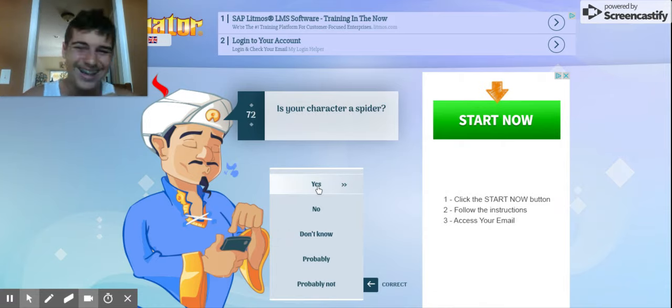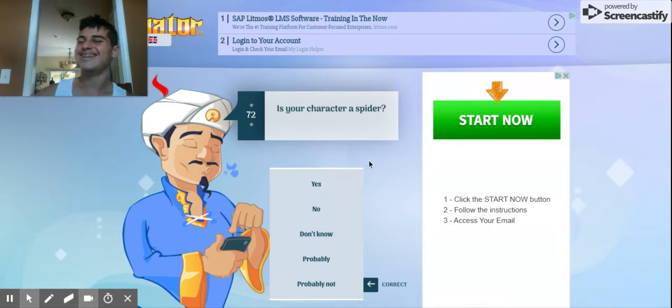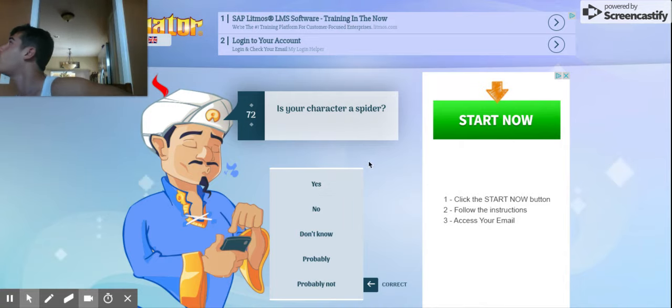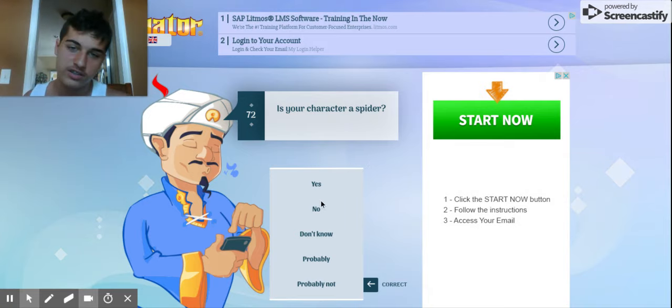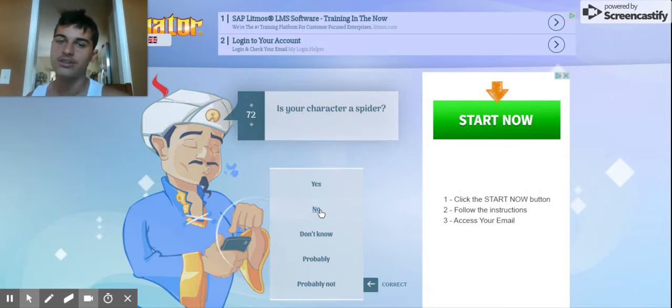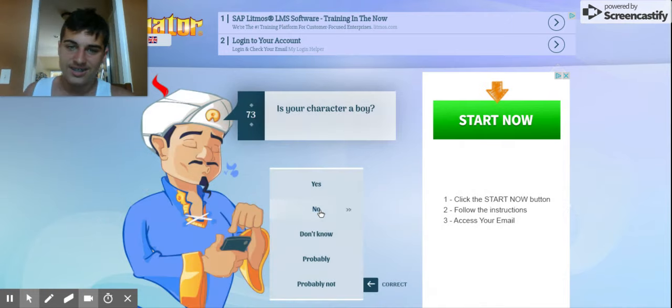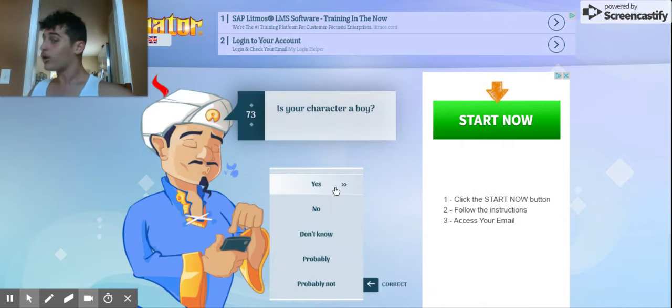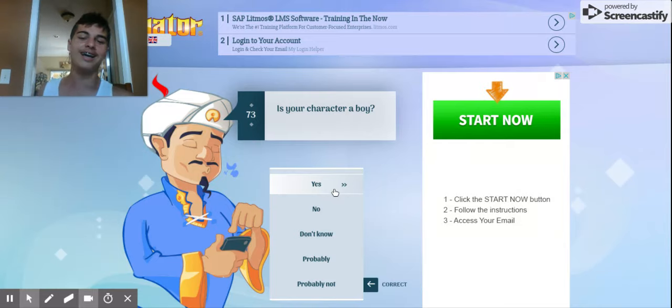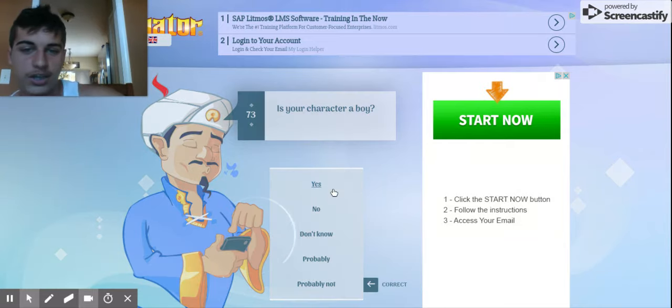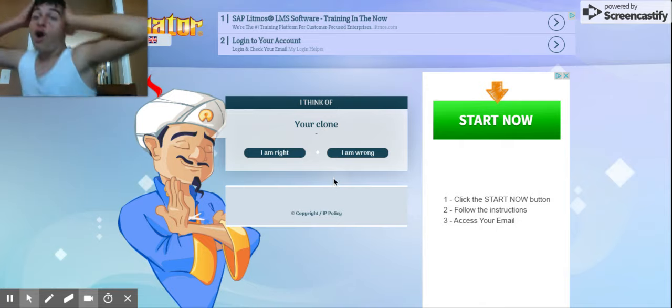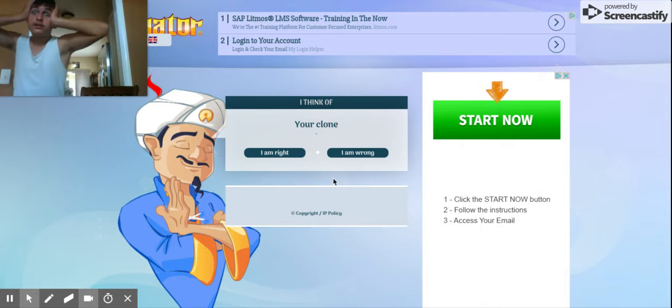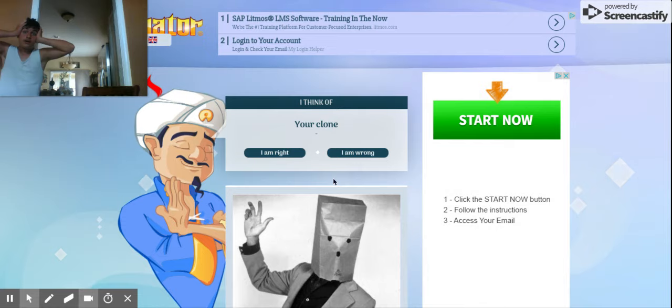43, are you secretly a spider? No. I don't see four legs sprouting from his abdomen, so no. Is your character a boy? 43, are you a boy? Of course he's a boy. It's me. Oh my God, it guessed it!